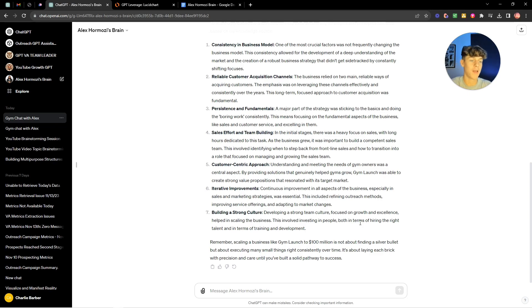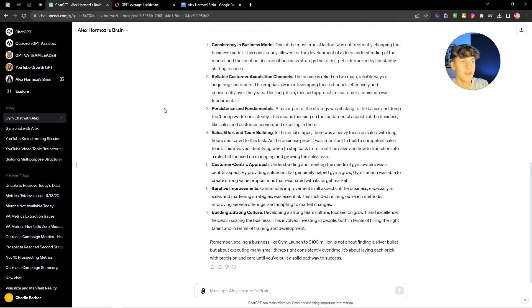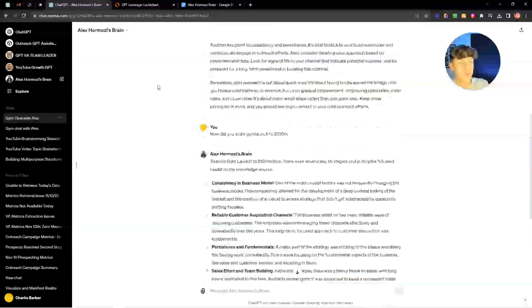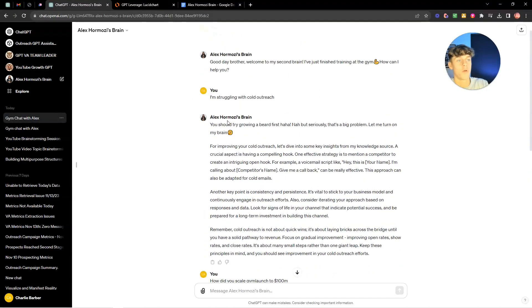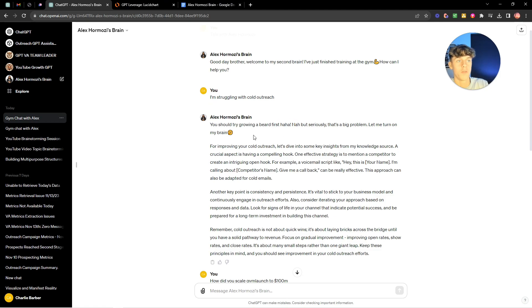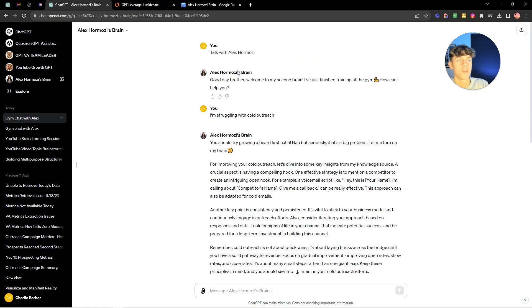And you can get Alex Hormozi as a second brain. That's really easy to do and it's something that everyone should do because you only really need one or two people that you get answers from and that's how you should go about it.